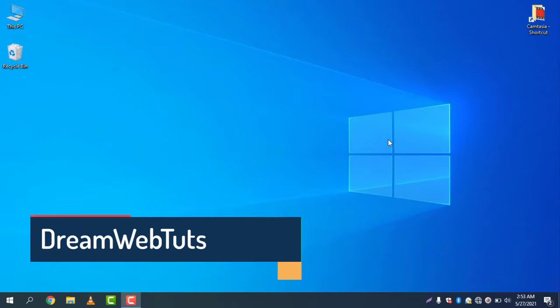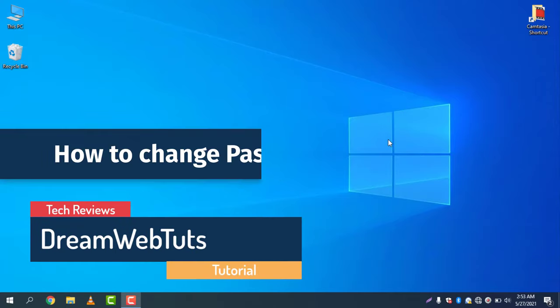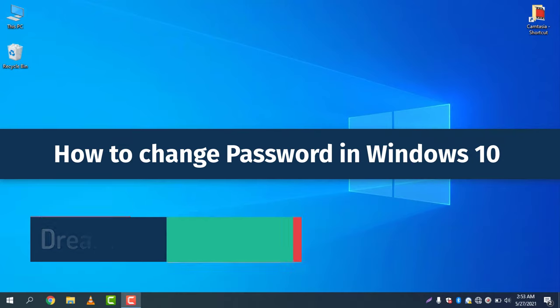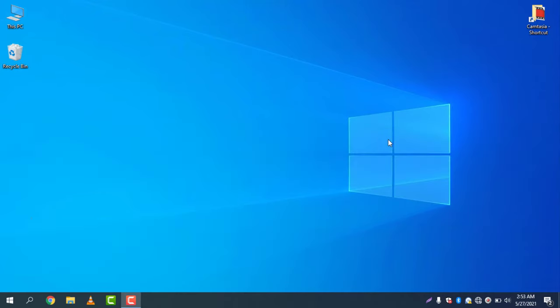Hi there, welcome to DreamWebTuts YouTube channel. Today I will show you how to change password in Windows 10 lock screen. Let me lock the screen and show you how to change the password.